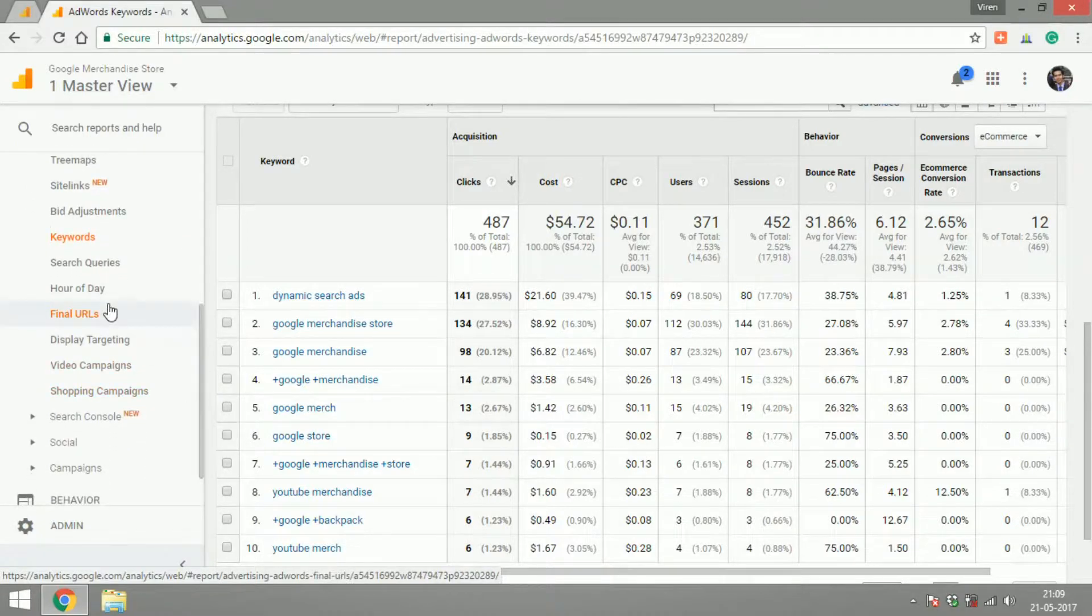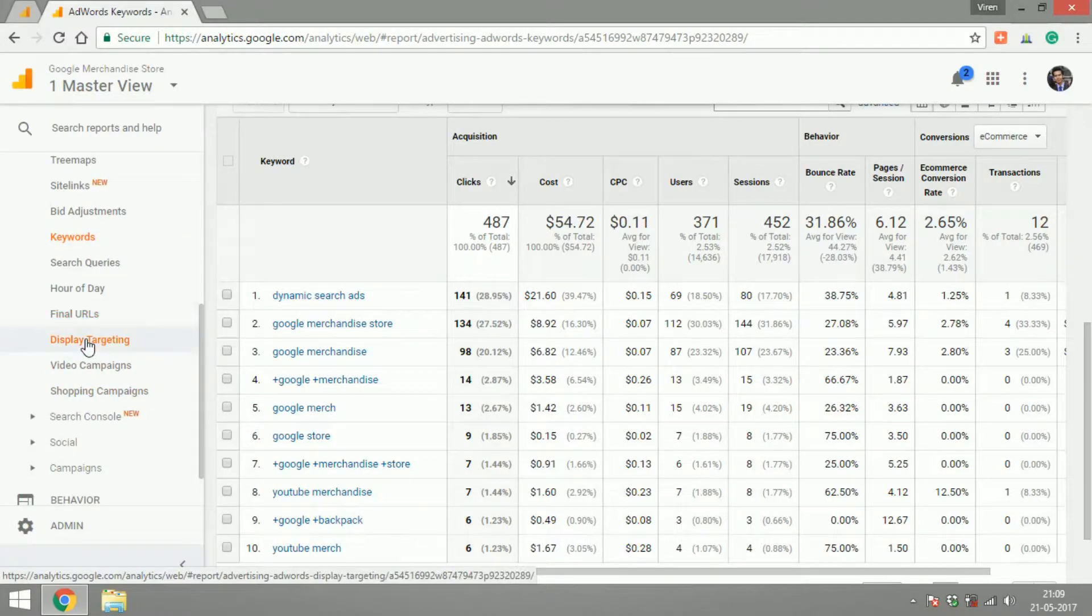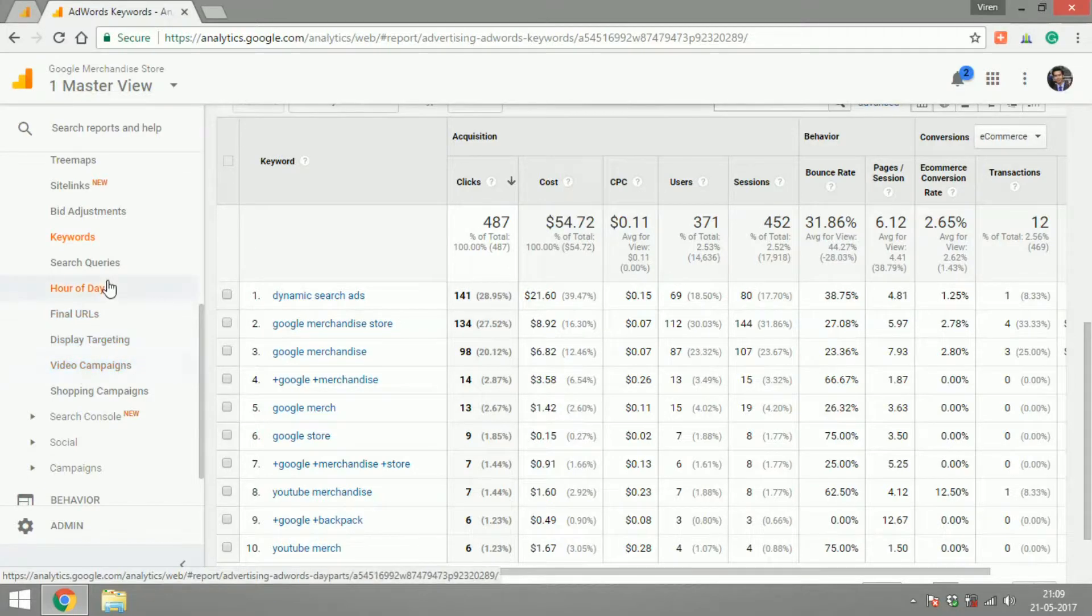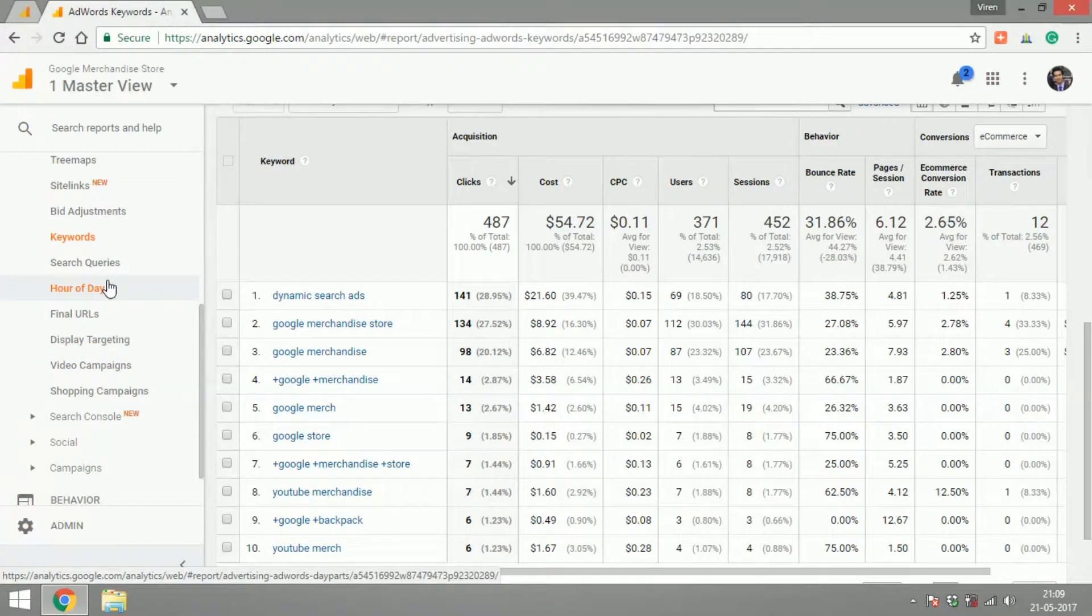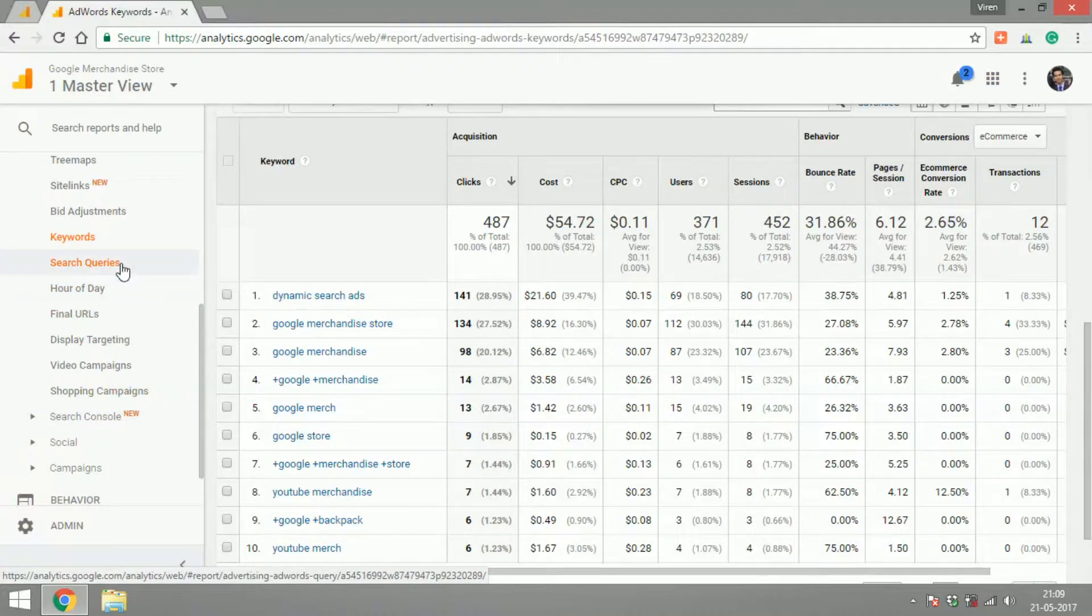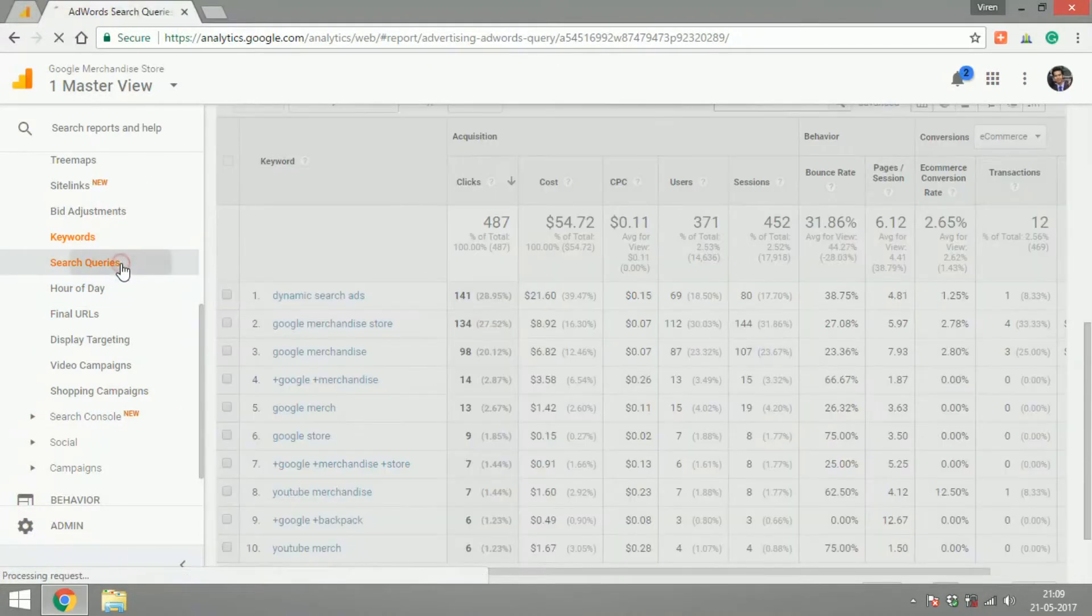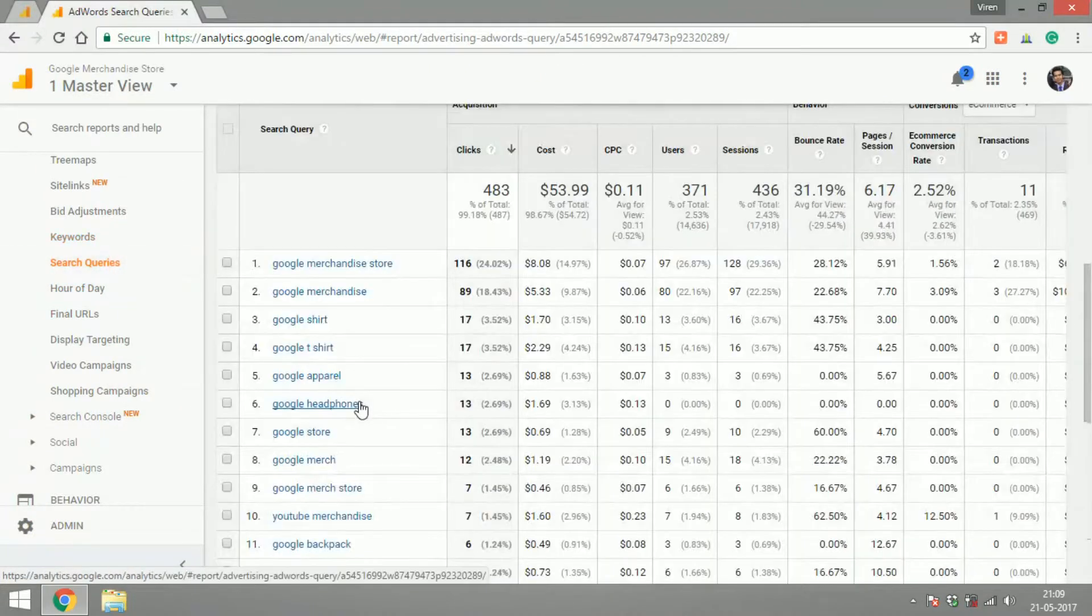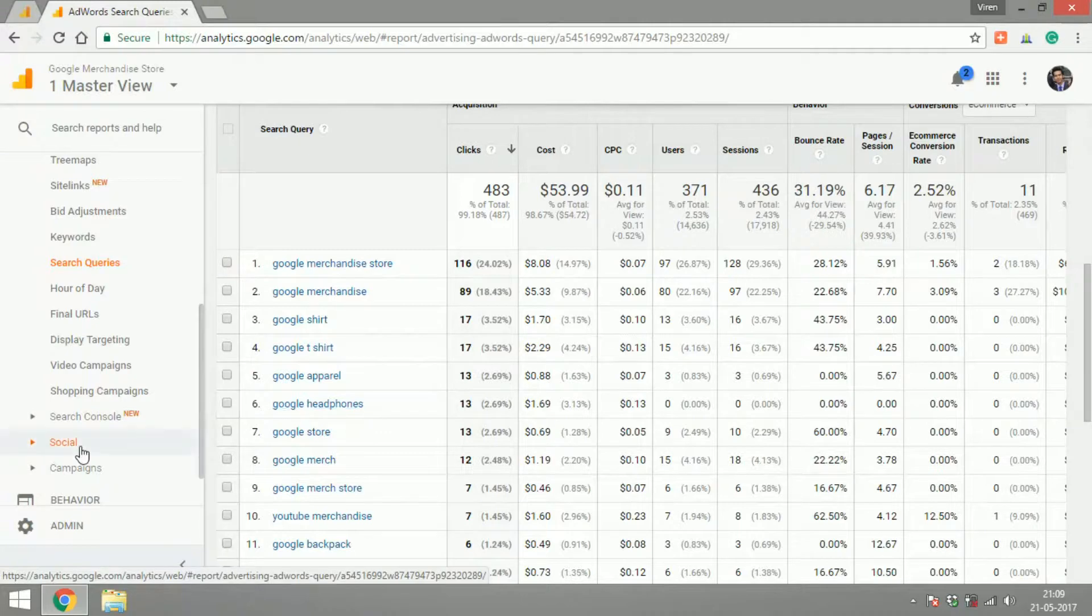You can check out if you're running display targeting ads or video campaigns. You can see basically what is driving more traffic to your website and how these campaigns are performing. You can check the search queries that are driving traffic to your site.